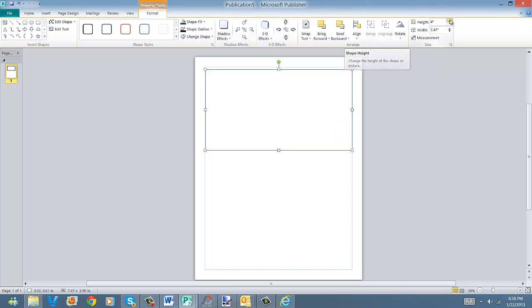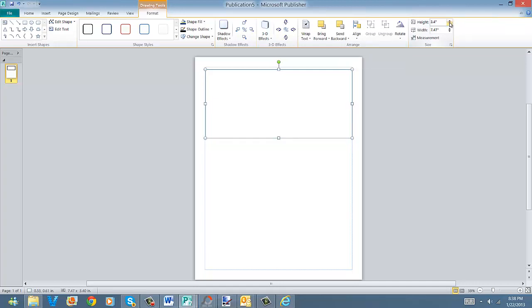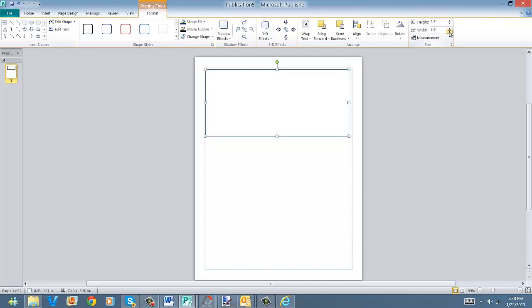I'm going to go ahead with about 330, and this I'm going to put at about 730. Okay, there we go. Now what we're going to do is, let's go ahead and add a little bit of color to it.